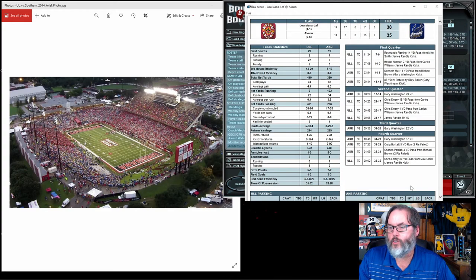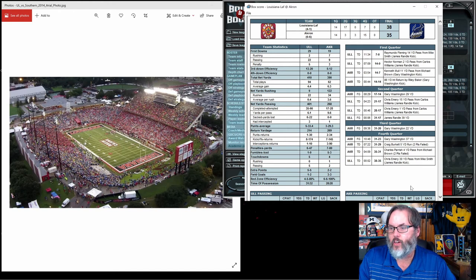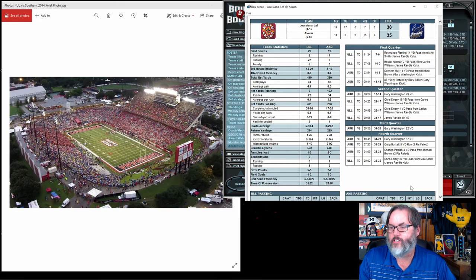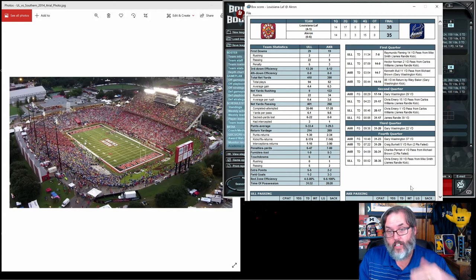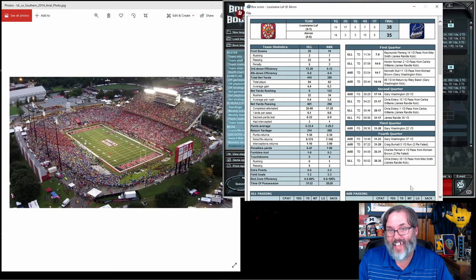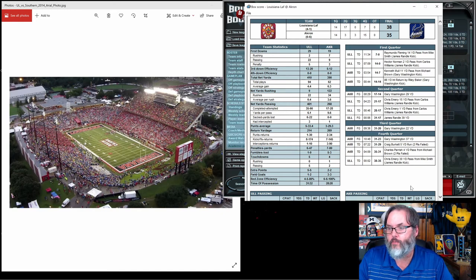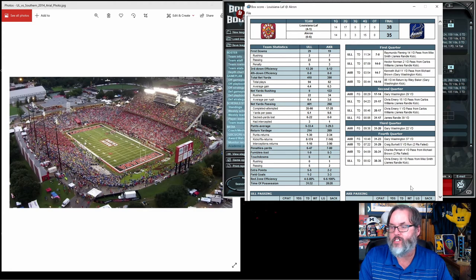So this was interesting. At halftime, it was 31-17. They got the only points on a field goal to make it 31-20. And then they got 17 unanswered points in the fourth quarter, which we've seen a track record of in the last episode of giving up a lot of fourth quarter points. And they actually took the lead 35-31.